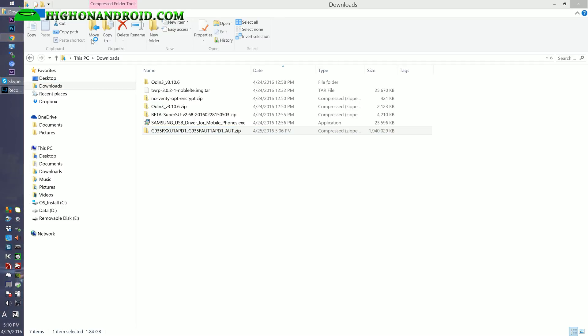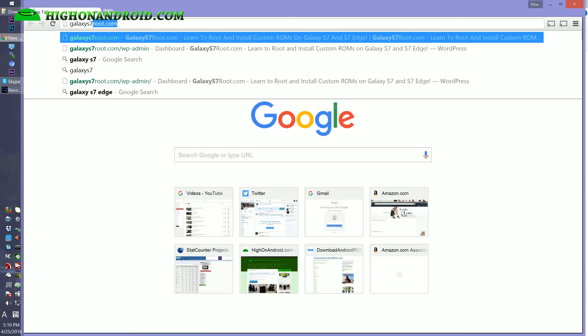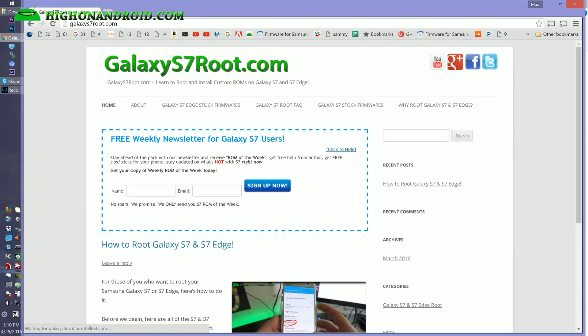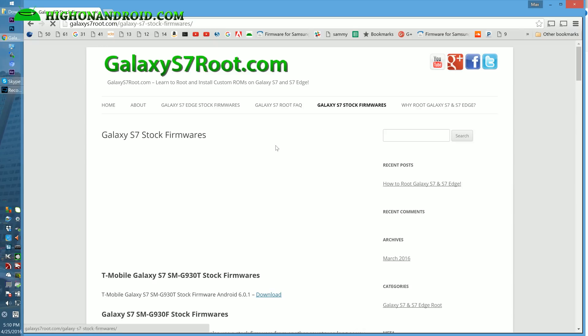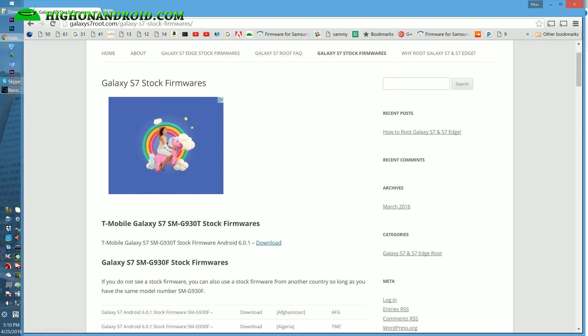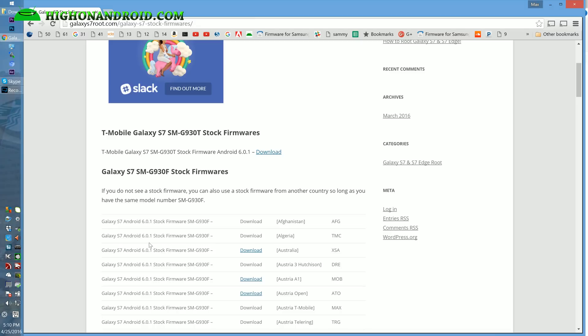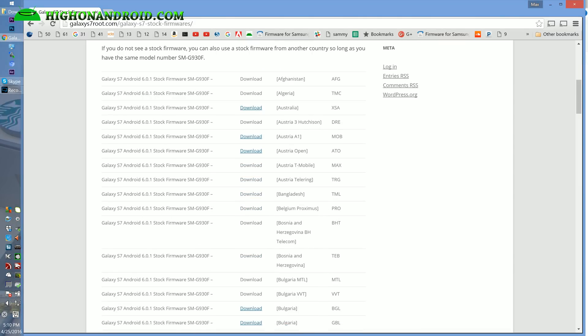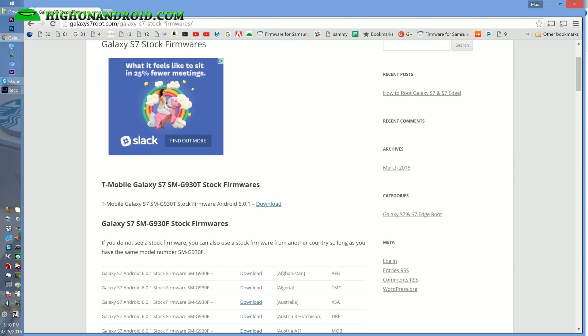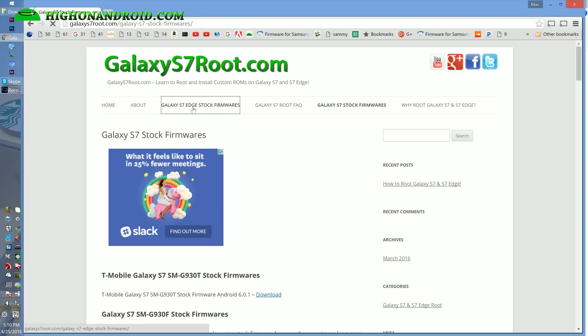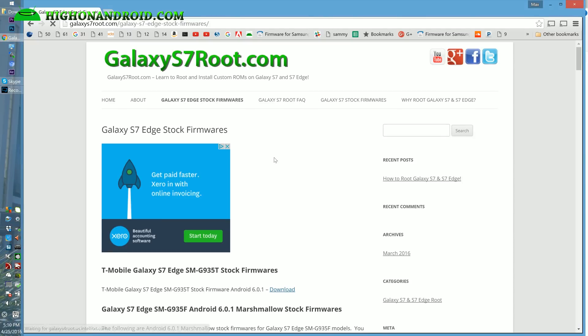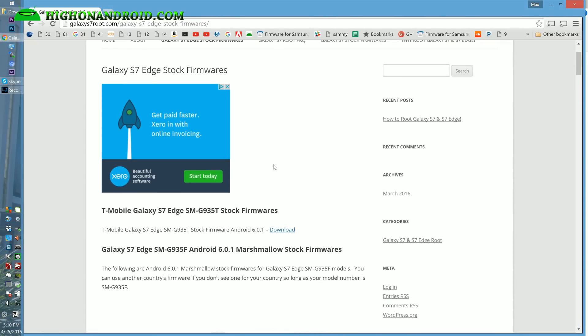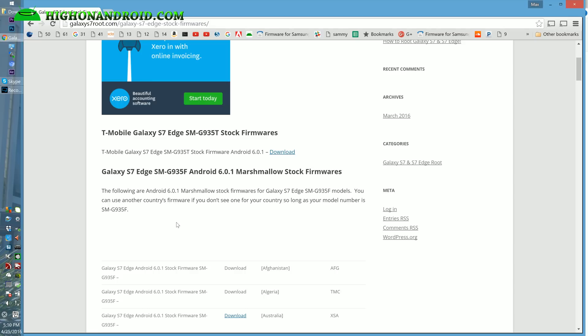If you go to my site, galaxys7root.com, you will see there's Galaxy S7 Edge stock firmware and also Galaxy S7 stock firmware. As of this video, there's not that many stock firmwares. Only T-Mobile for the US models and the international models. Since I'm using a Galaxy S7 Edge, I'm going to go to the Galaxy S7 Edge stock firmware. You can also go to other sites that have stock firmware if you don't see it on my site.